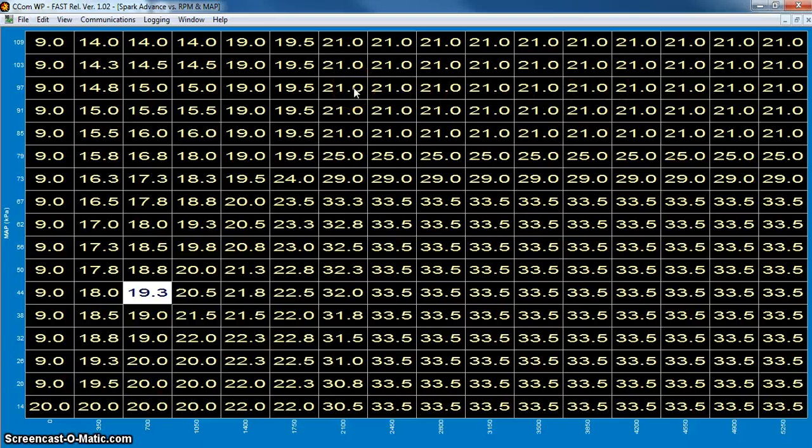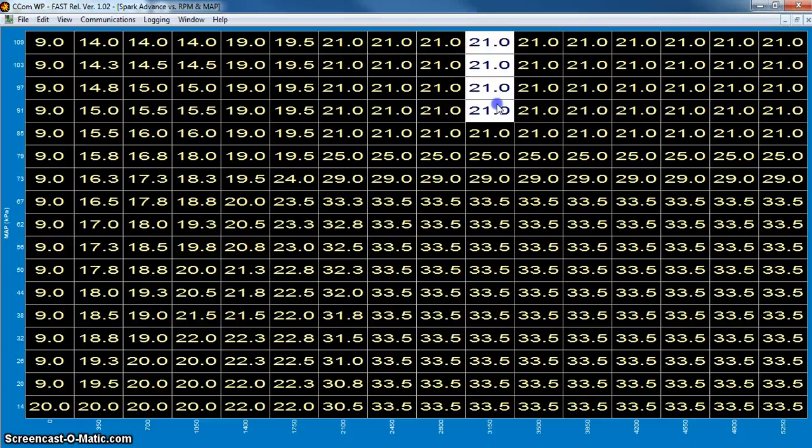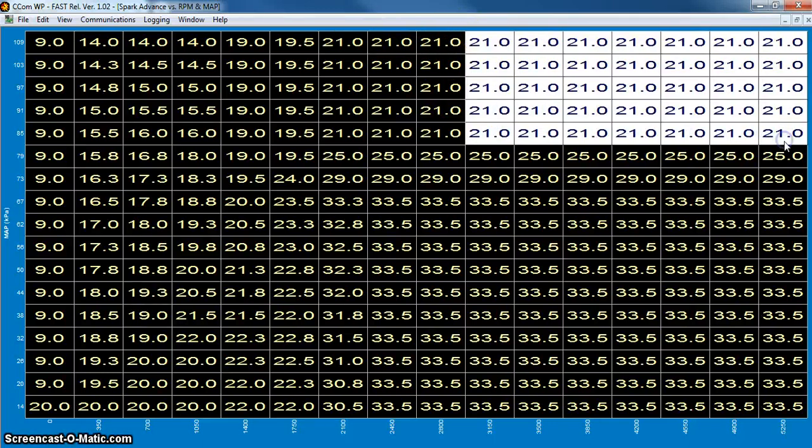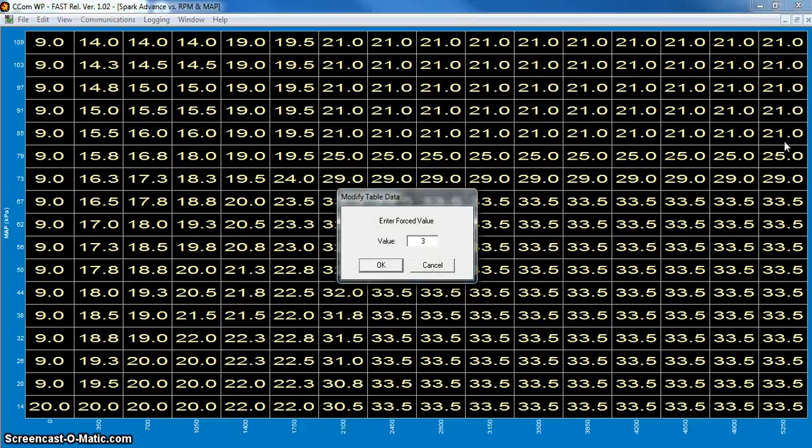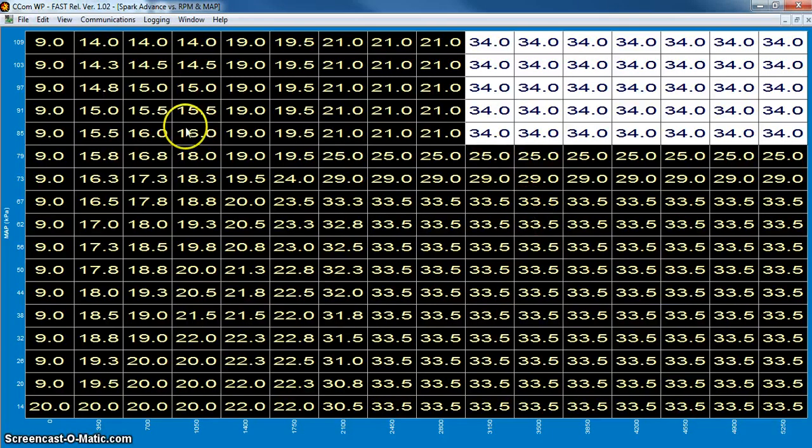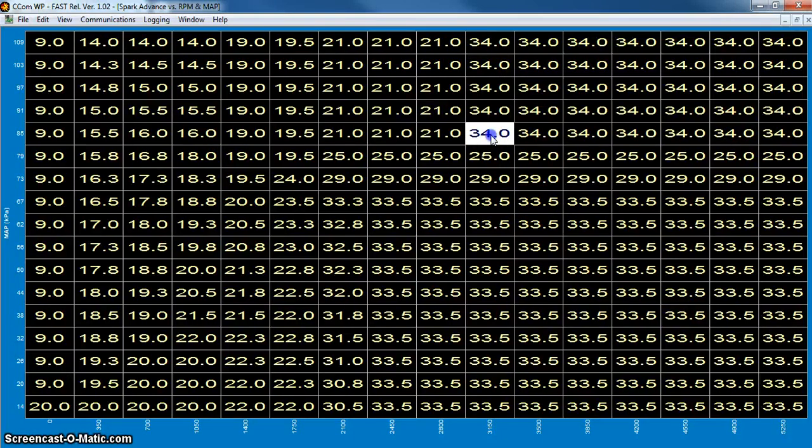This is probably just a safe setting because this is one of our starter tunes. What I'll probably do, one of the first things I would do is say okay well I probably want 34 degrees total timing at 3000, so I'll highlight that whole big area and change this to 34.